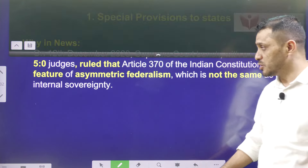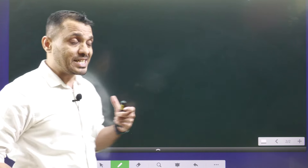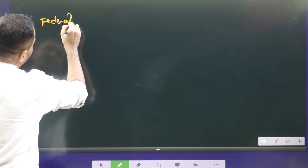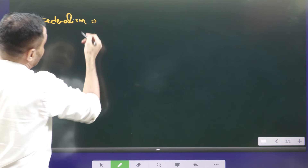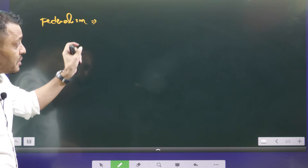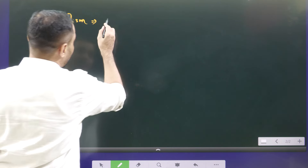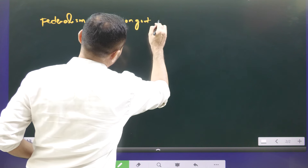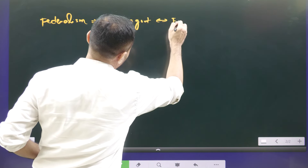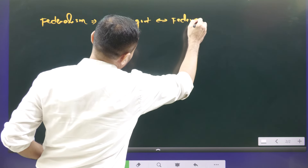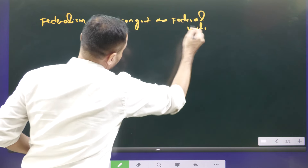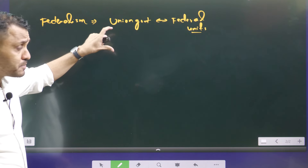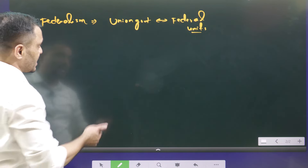Let me explain the concept. First, what is federalism? Federalism is all about the relationship between the union government and the respective federal units. Now in India, there is unequal distribution of powers between the union government and the state government.